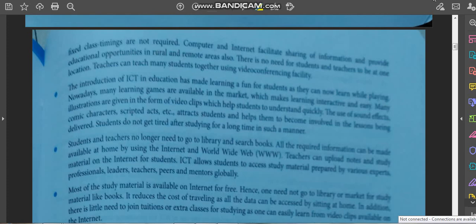Students do not get tired after studying for a long time in such a manner. When studies are given in presentation format with the help of animations, video clips, and informative videos, you get more attracted and the content stays in your mind better than if a teacher is just giving a verbal or oral dictation. Students and teachers no longer need to go to the library and search books — all required information can be made available at home using the internet and World Wide Web.